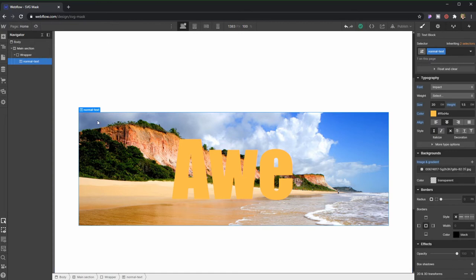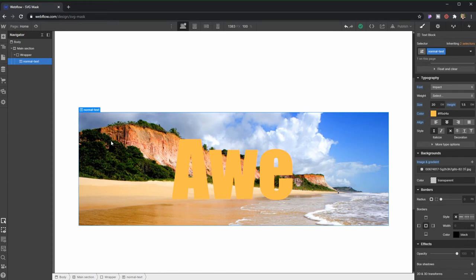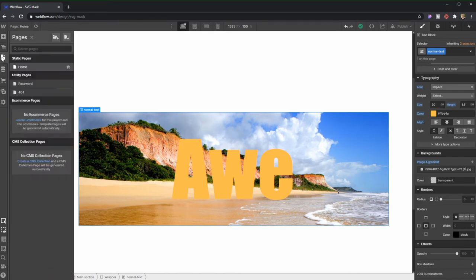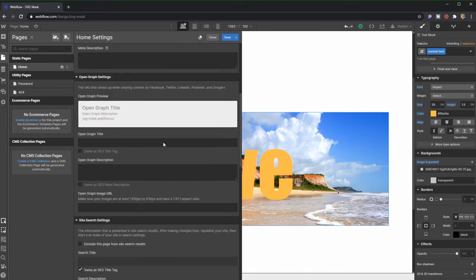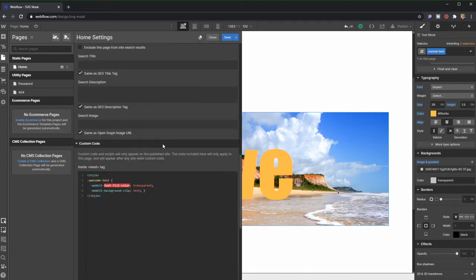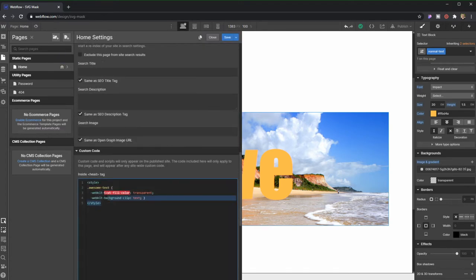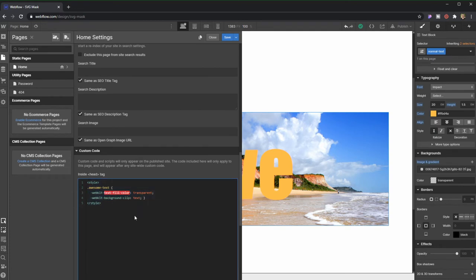After taking this, putting this as a background, and calling this a Normal Text, it's very important that we call it something that we can remember, because what we're going to do next is we're going to come here onto Pages, Home, or basically where the element is, go to Settings, and we're going to paste this code right here, which I'm going to have it available for you guys down in the description of this video.